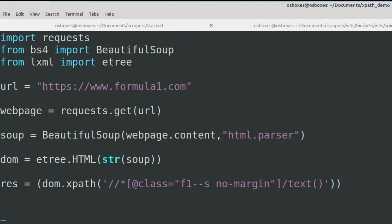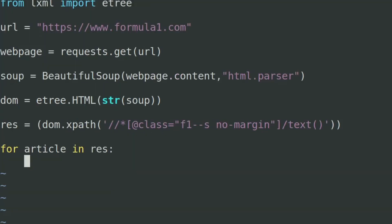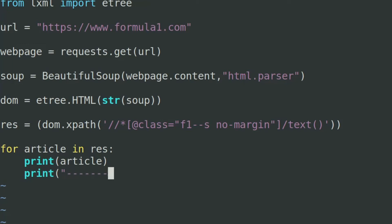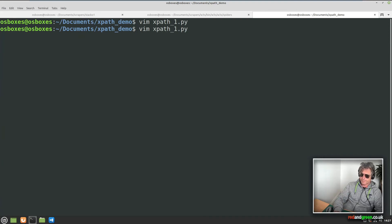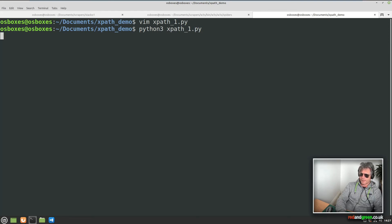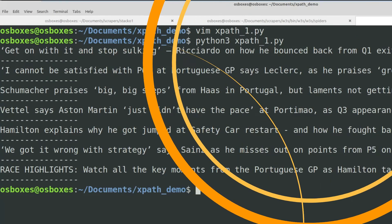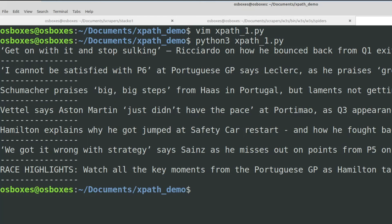Now all we need to do is loop through — we'll have a list of the text of the news articles. So we say: for article in response, print article, and I'll add a separator just so it's a bit nicer to look at. Now if I save it and run this, fingers crossed we should get some news articles with separators in between. And there we go — we've successfully extracted the news articles.